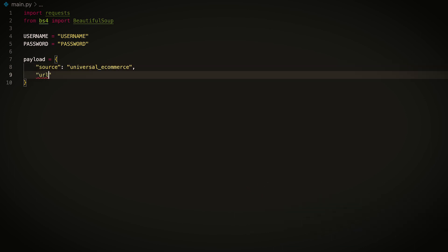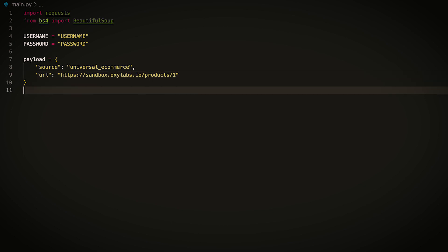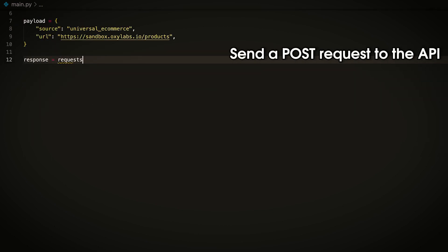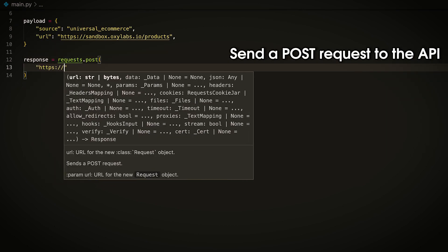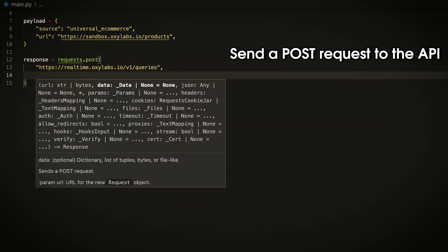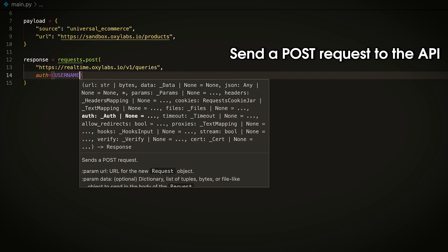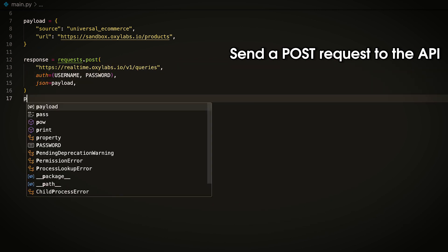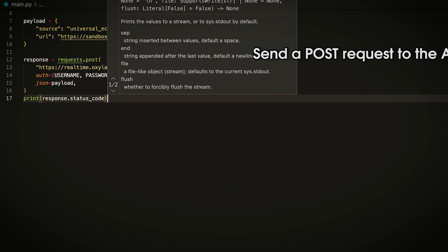For this tutorial, I'm using sandbox.oxylabs.io slash products. It's our own web scraping playground. Now, send the payload using the requests module's POST method and pass the credentials using the authorization parameter.